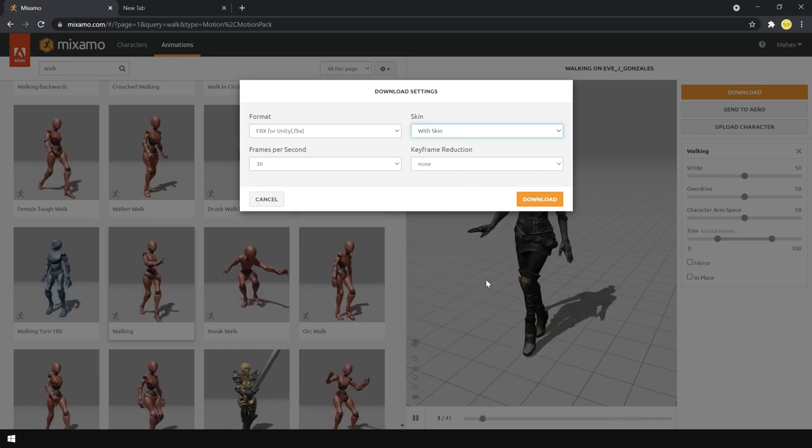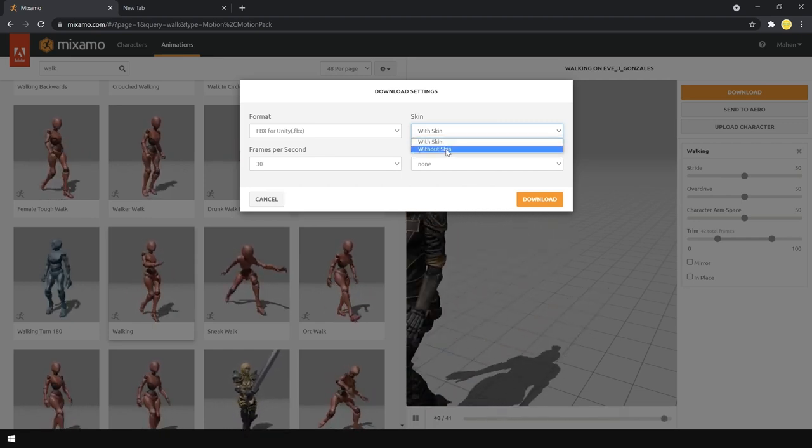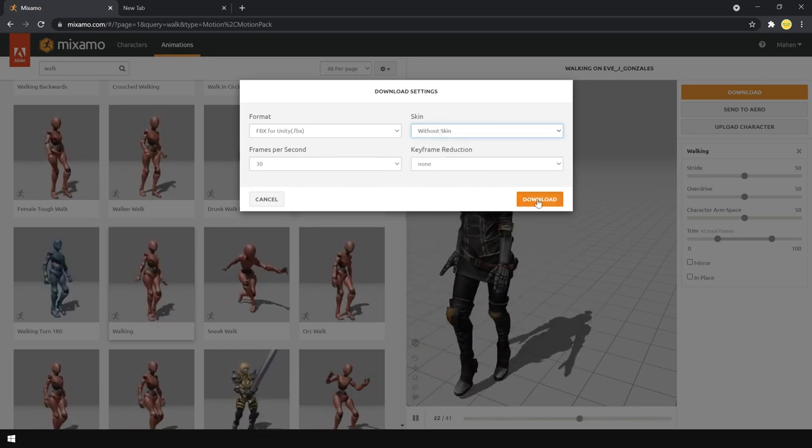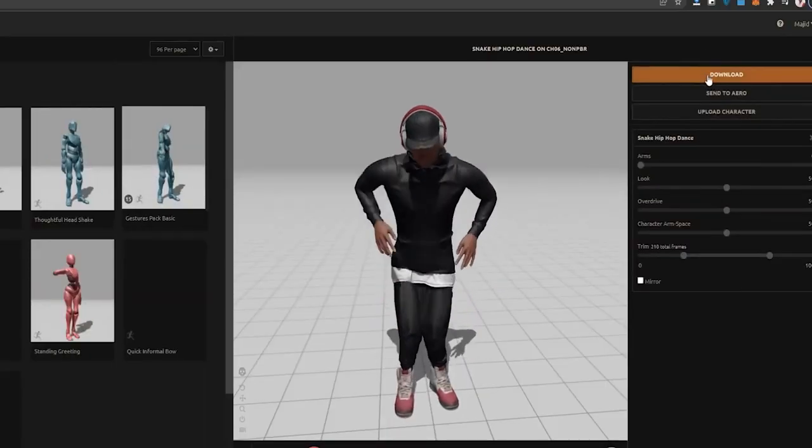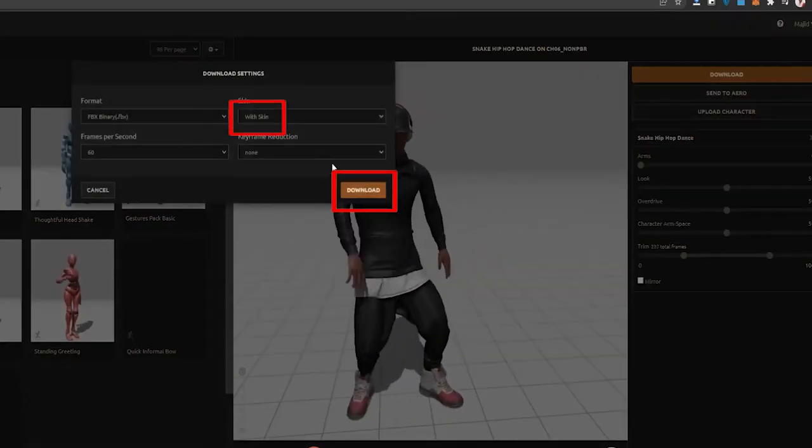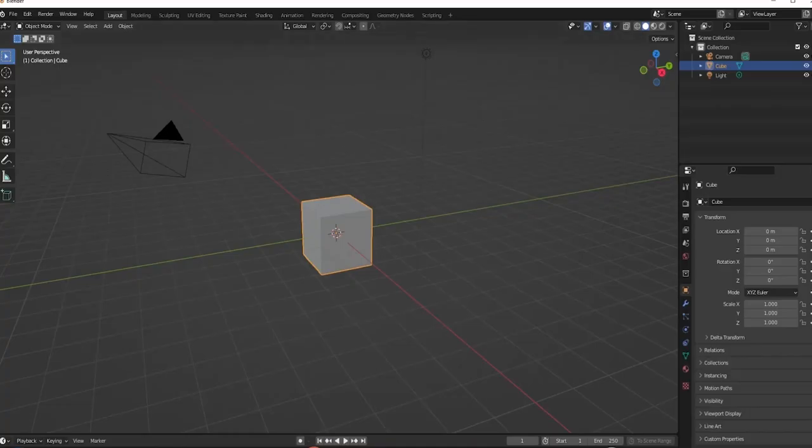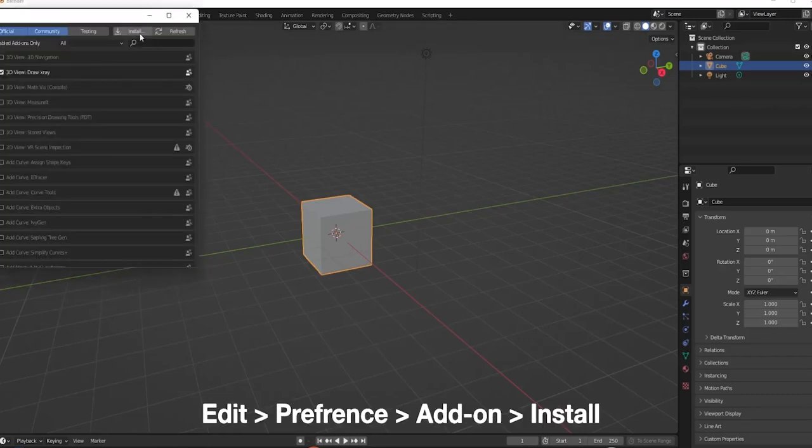Mixamo supports mostly all game engines, including Unreal Engine and Unity. With Mixamo, you simply download an FBX file, which is a standard 3D model format that has a character fully rigged, textured, and animated.